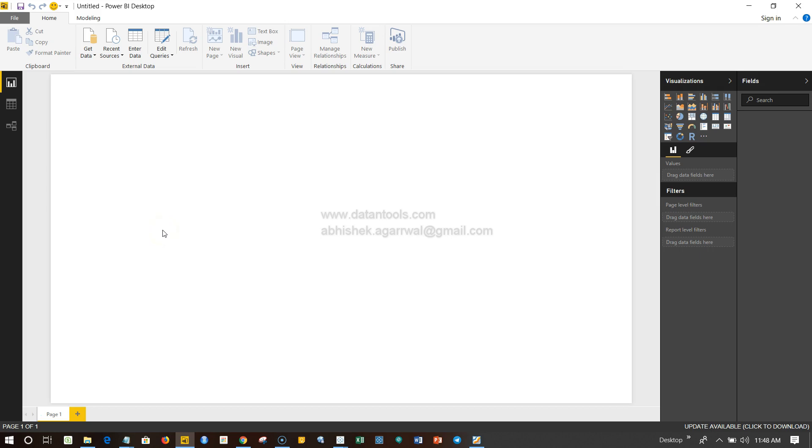Hi there, welcome back to the next video. In this video I will show you how you can get the data inside Power BI. As I said, the get data option is available over here to get the data inside Power BI.